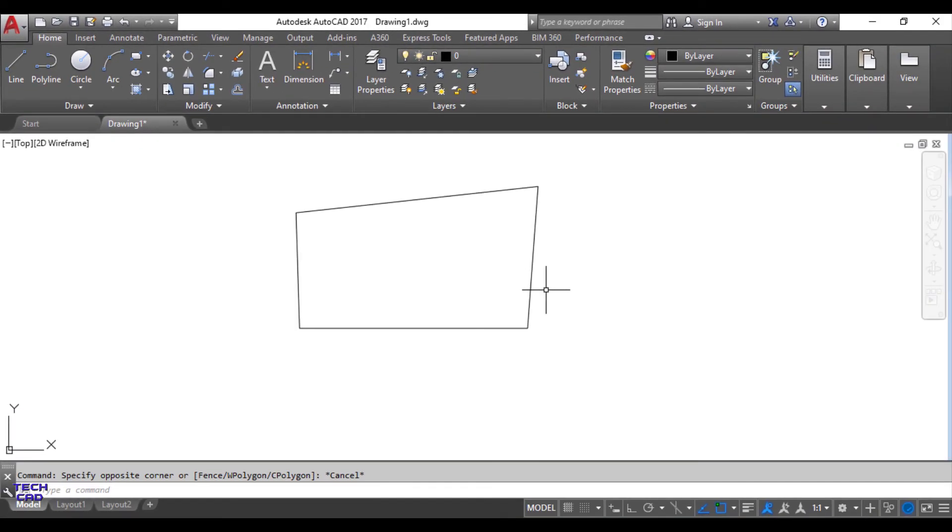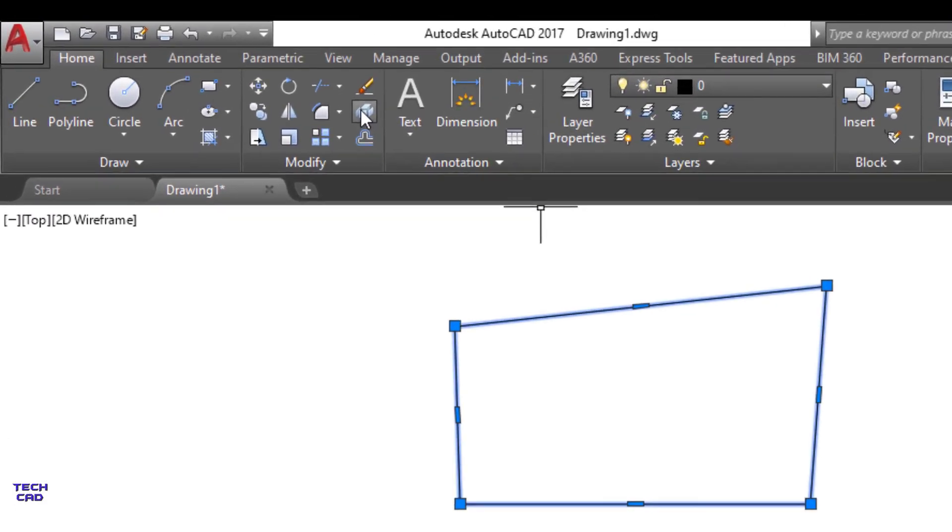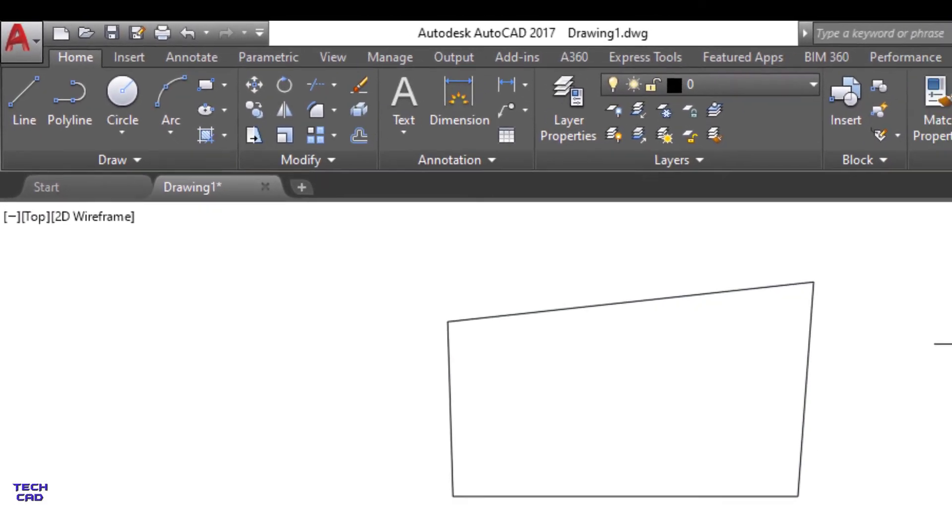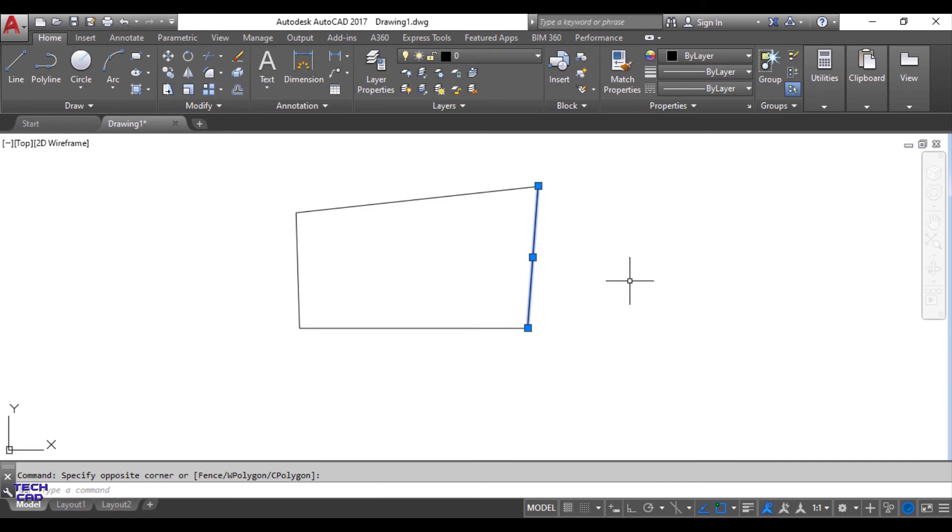To understand explode command I will select this figure. Just press the explode symbol. Now you will see that this particular one figure is again back to four simple lines.